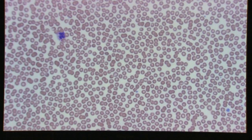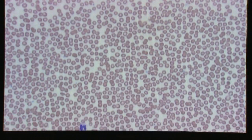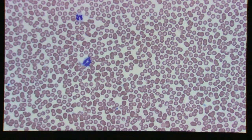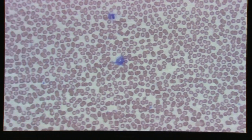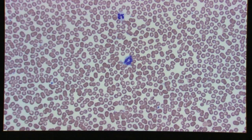Once you feel comfortable that you're in the right area and have a good idea of what's going on with your cells, you'll go down to 100 oil, which is where you'll do your white cell differential, your red cell morphology, and your platelet estimate.